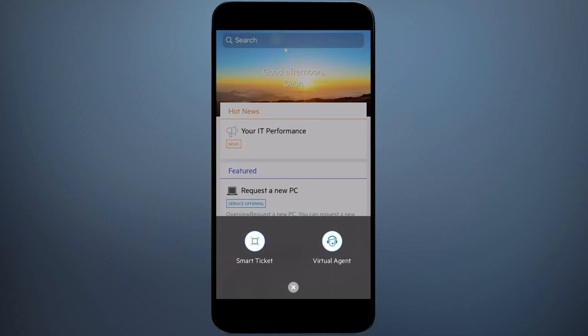it gives me the option of smart ticket, raise a request by describing the issue in natural language or attaching an image, or speak with the virtual agent Max.